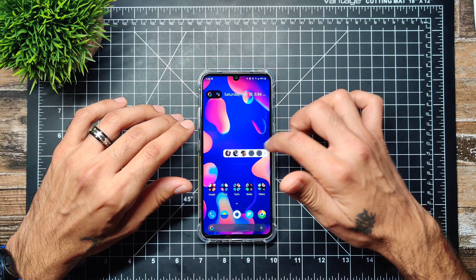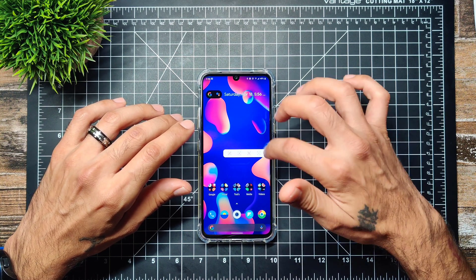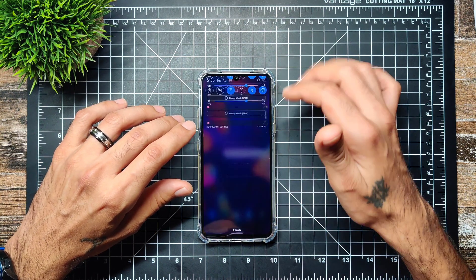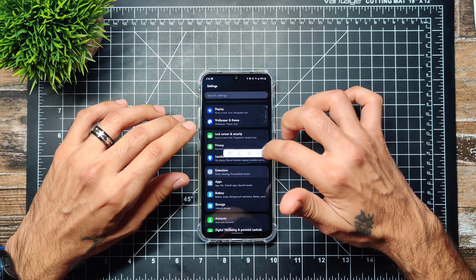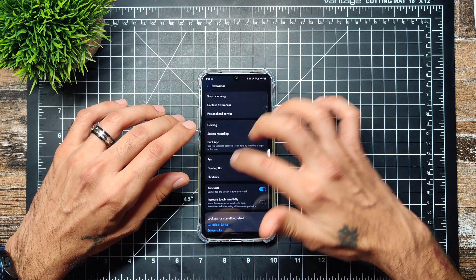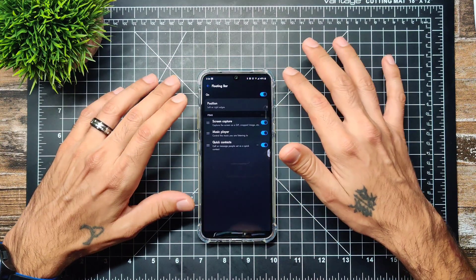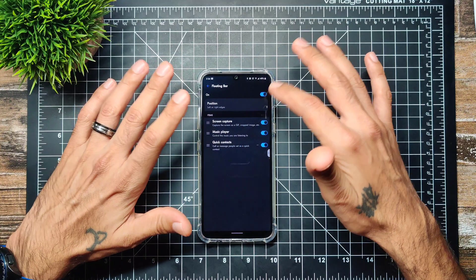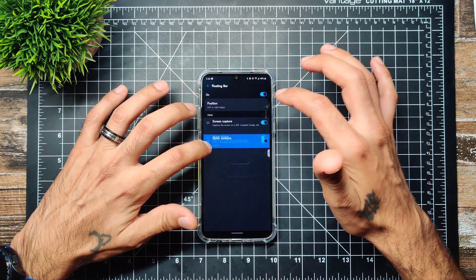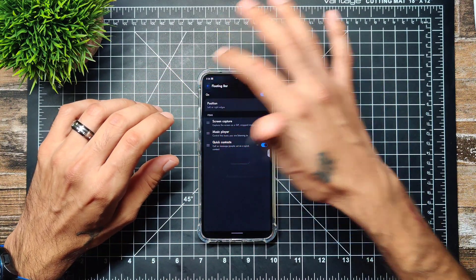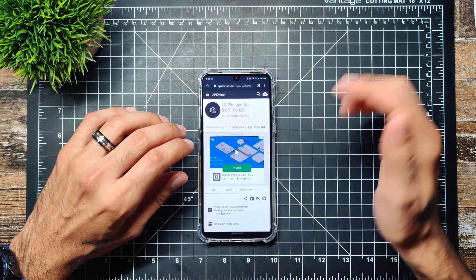That's all the controls you get. To enable it, go into Settings, then Extensions, and you'll find Floating Bar right there. You can change the position to left or right and move the options around — it's the same floating bar you had on previous LG devices.